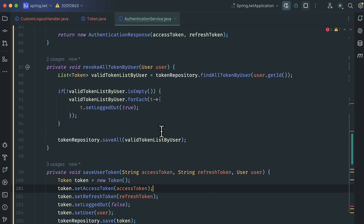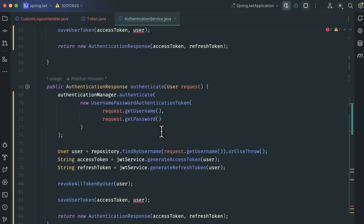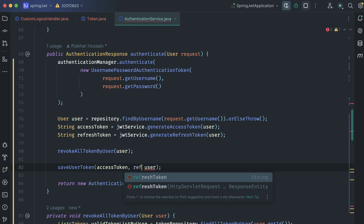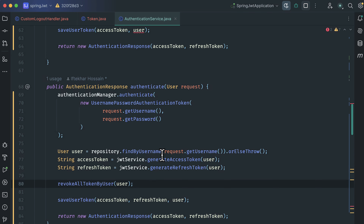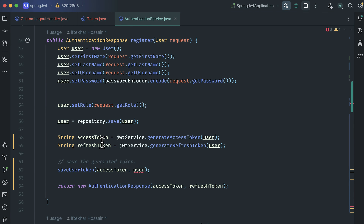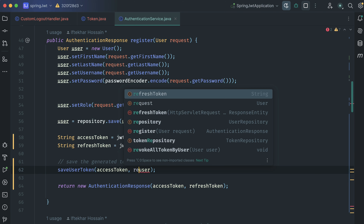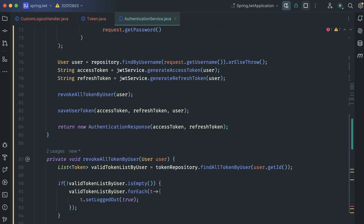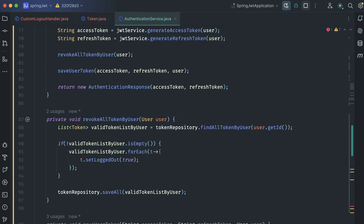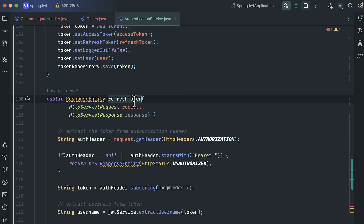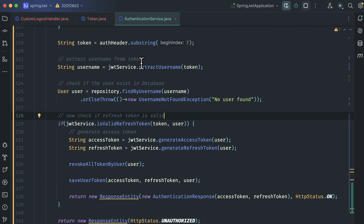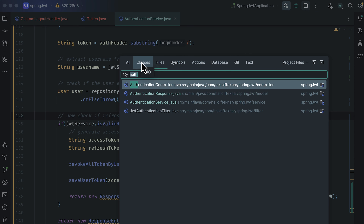There are some errors to fix. In the authenticate method, we need to provide the refresh token while saving the token. Fix the register method as well. And the last one is in the refreshToken method. We are done with the authentication service.